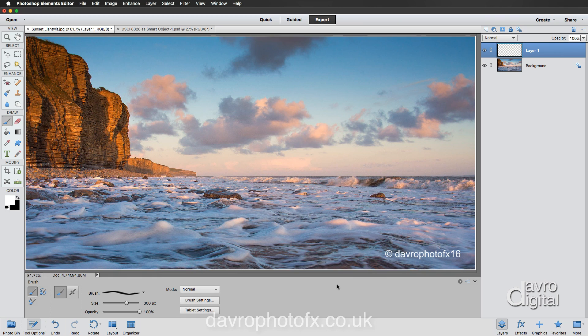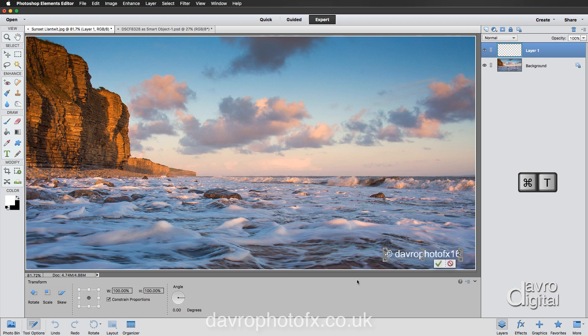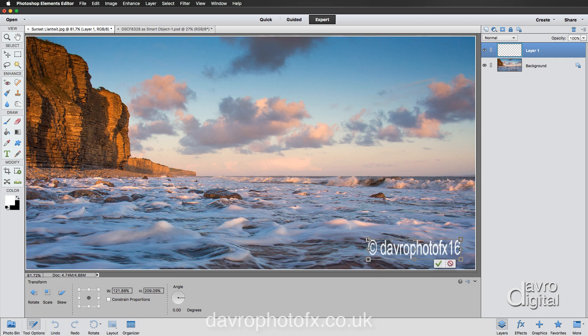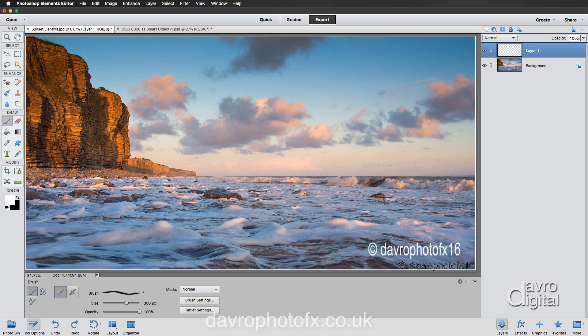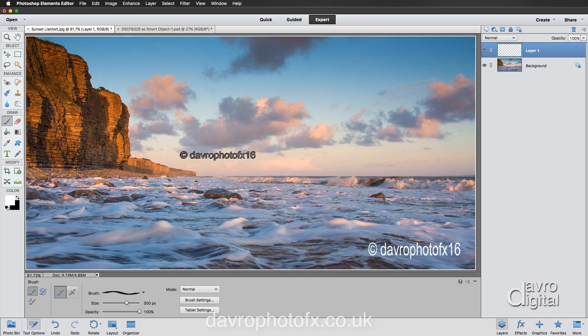What if you think hang on a second, I want that to be a little bit bigger? Just use Command T, Control T. There's the transform tool, you can make it bigger into something like this. You may want to just squash it down a little bit into that area. Click on the tick, job done. That is on a relatively small image.